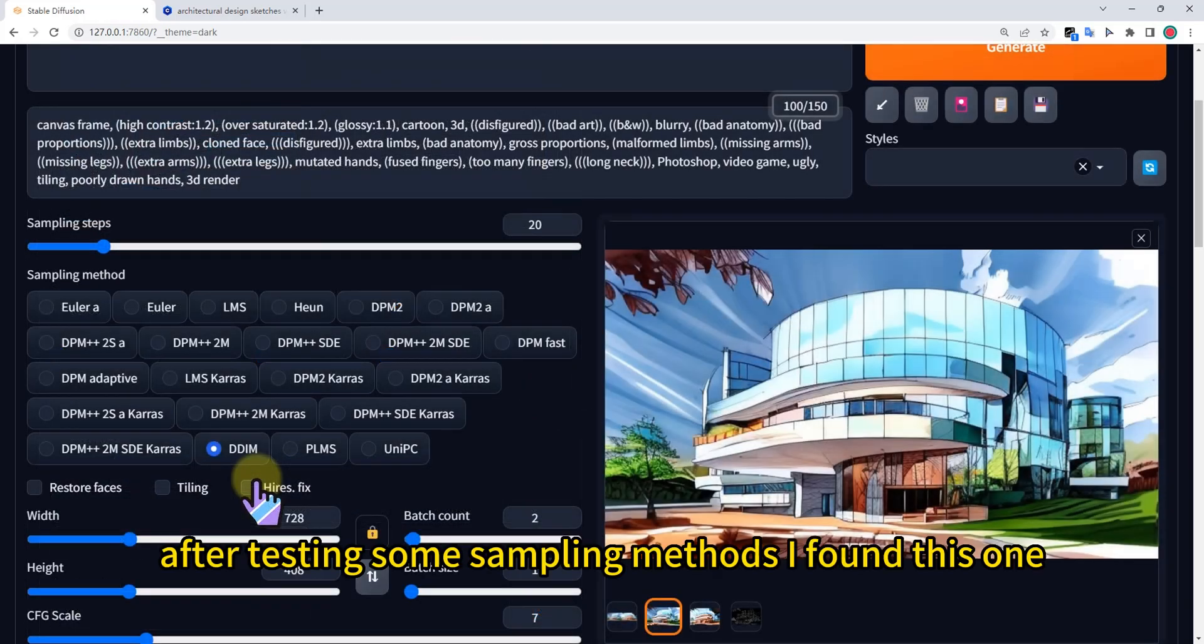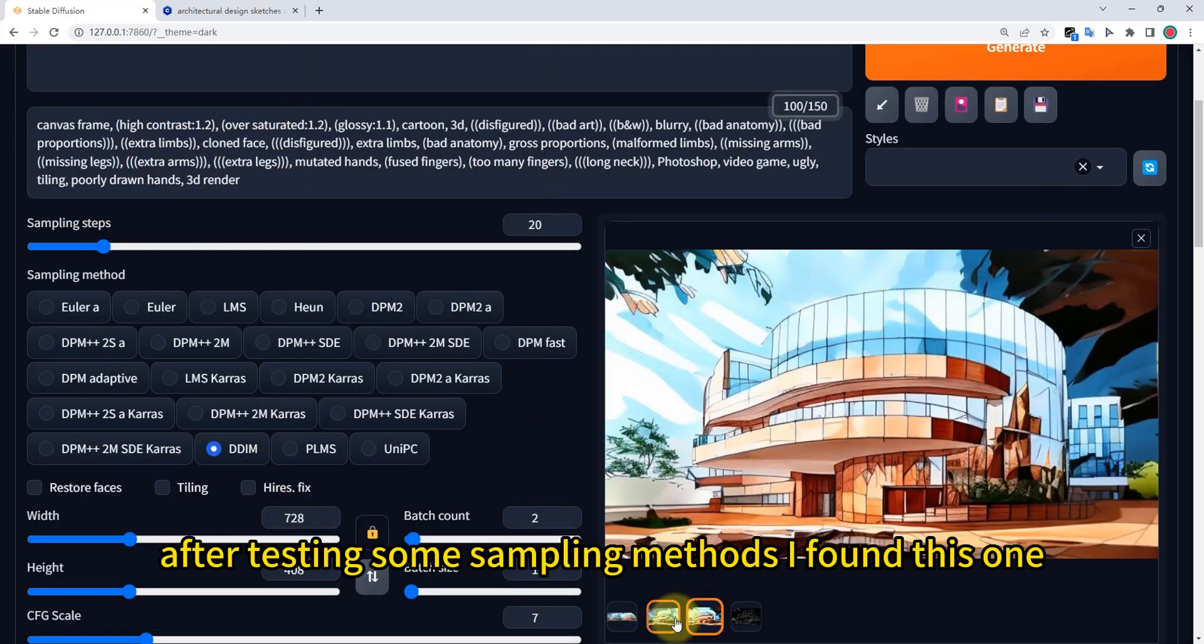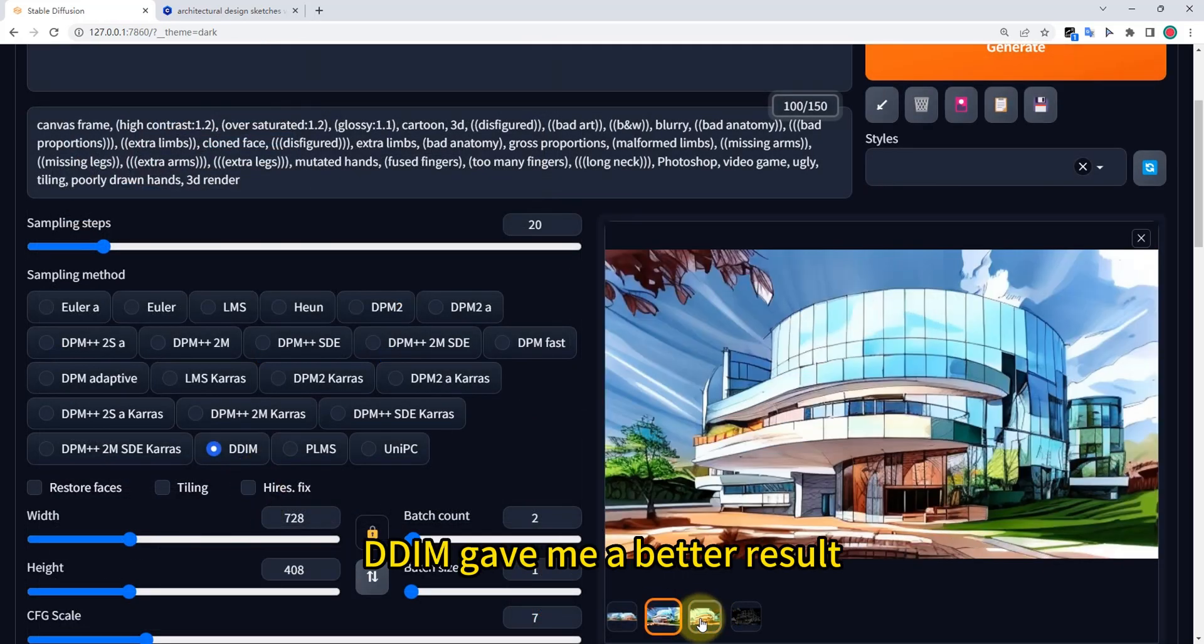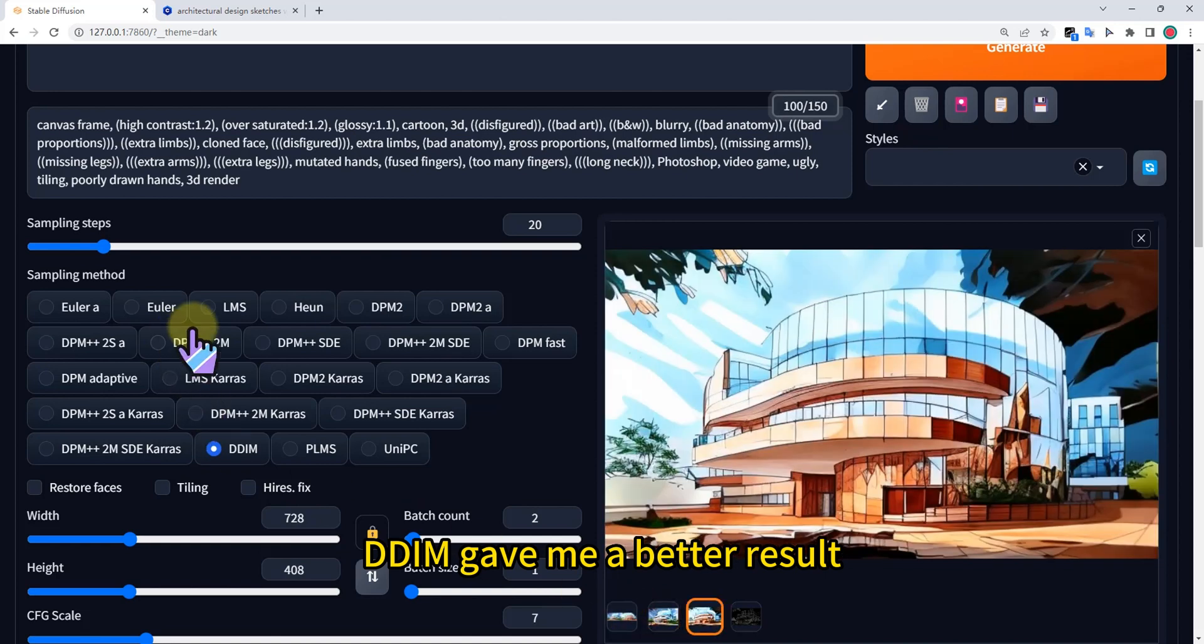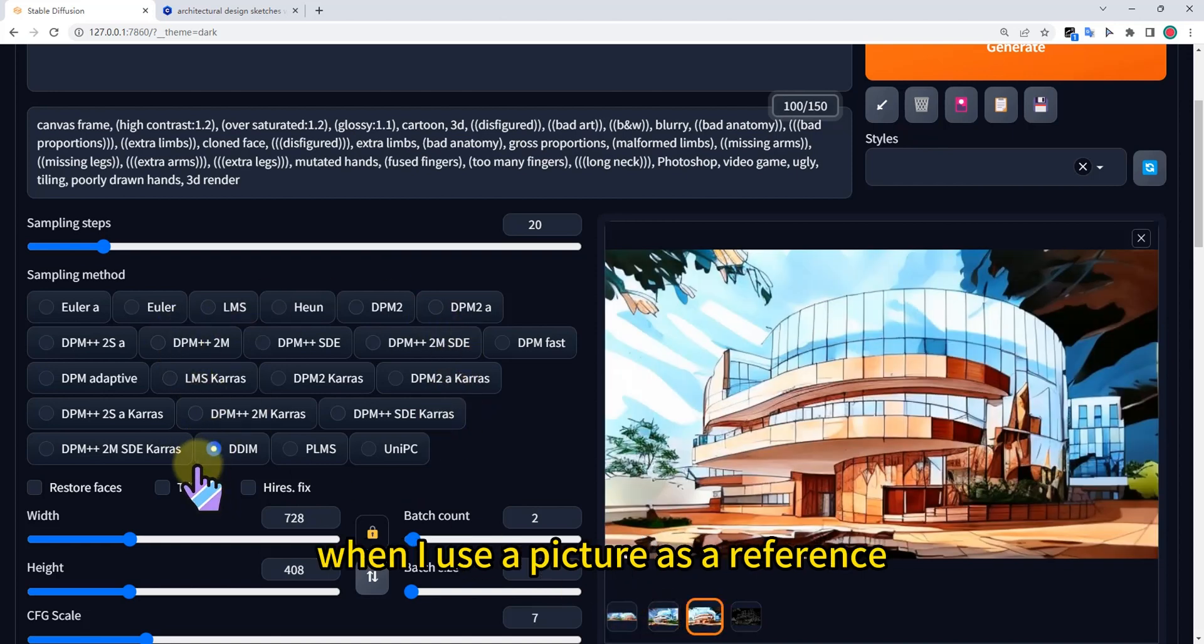After testing some sampling methods, I found this one, DDIM, gives me a better result when I use a picture as reference.